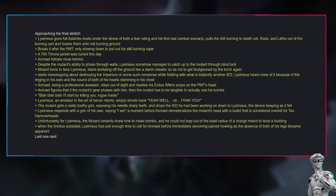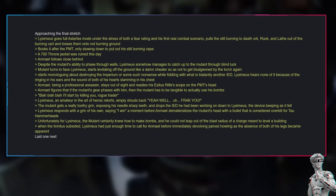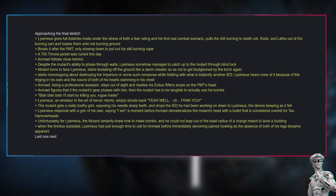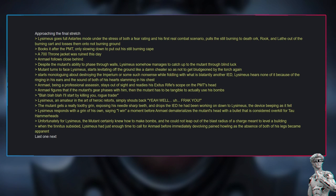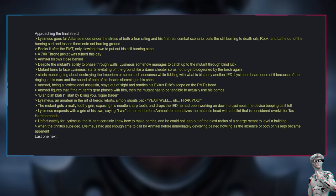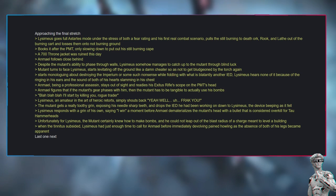Blah blah blah, I'll start by killing you, rogue trader. Lysimius, an amateur in the art of heroic retorts, simply shouts back, Yeah, well, oh, frak you. The mutant gets a really toothy grin, exposing his needle-sharp teeth, and drops the IED he had been working on down to Lysimius. The device beeping as it fell. Lysimius responds with a grin of his own, saying, I win, a moment before Anmiel dematerializes the mutant's head with a bullet that is considered overkill for Tau Hammerheads. Unfortunately for Lysimius, the mutant certainly knew how to make bombs, and he could not leap out of the blast radius of a charge meant to level a building.